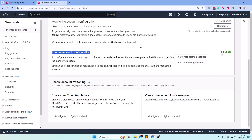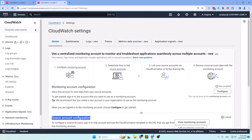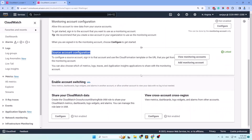To add more monitoring accounts, click the Add Monitoring Account button. That's all you need to do. If you get any error or issue getting the CloudWatch logs or metrics, come back here and configure the sharing appropriately.